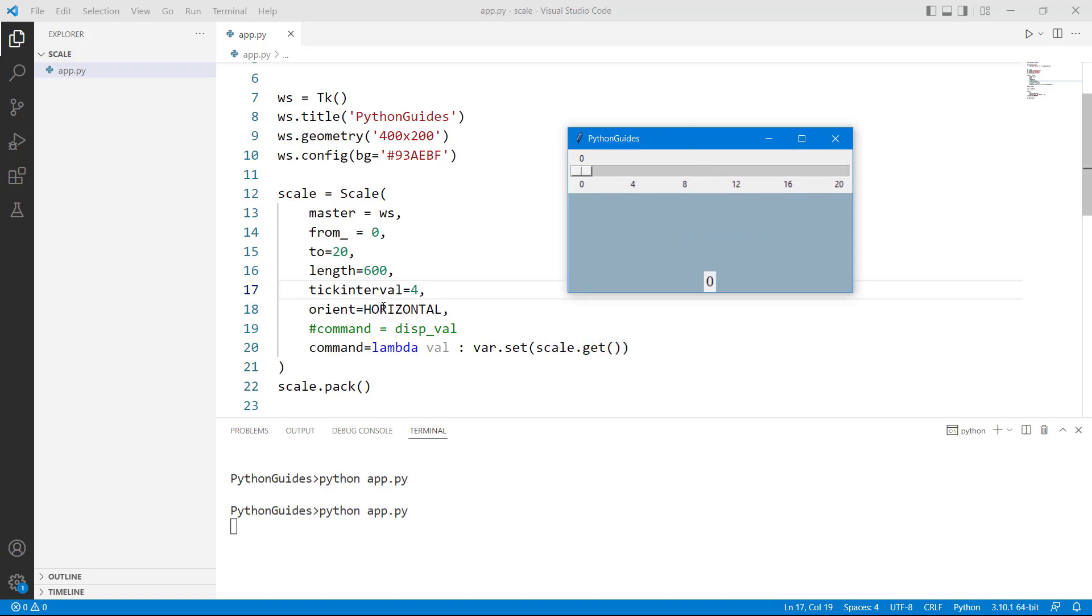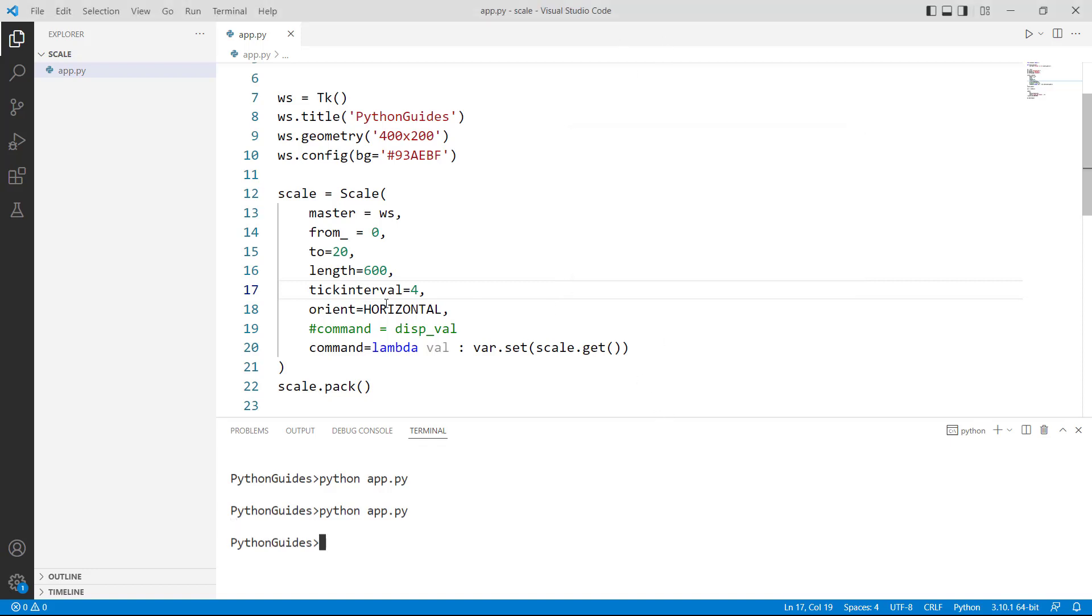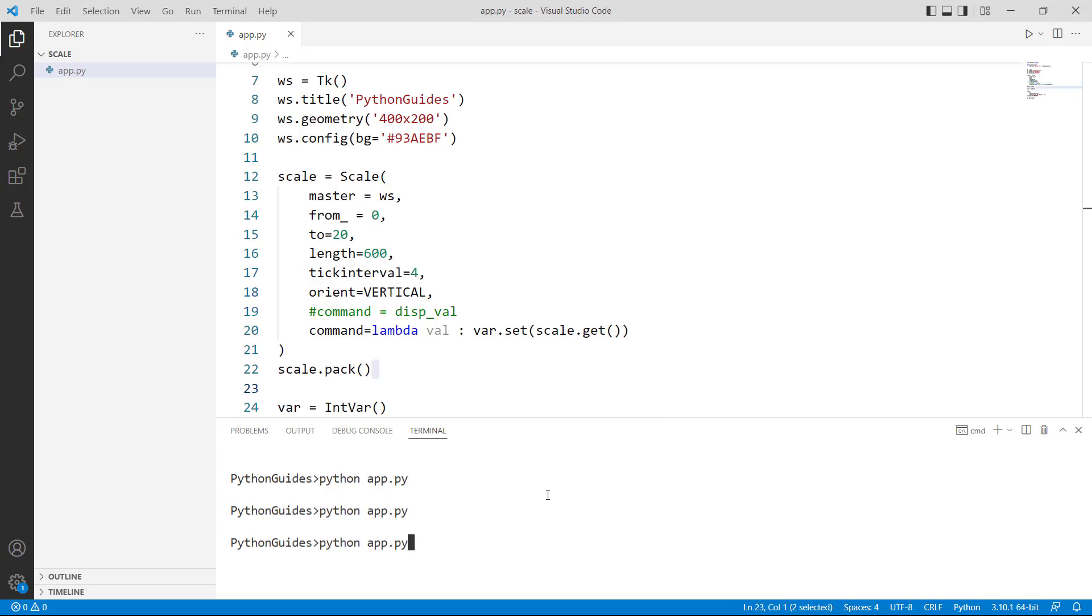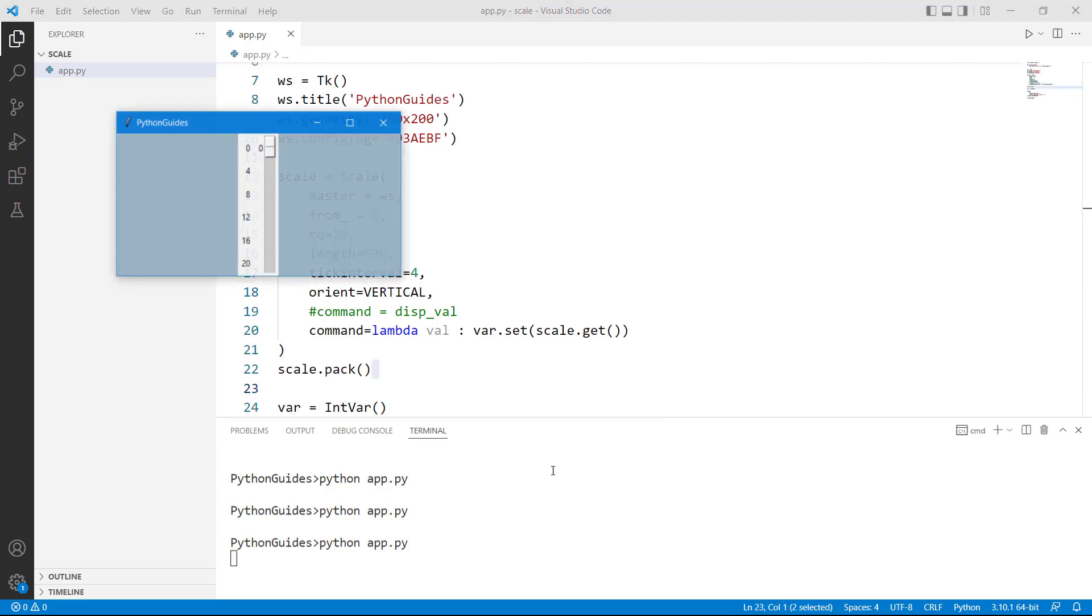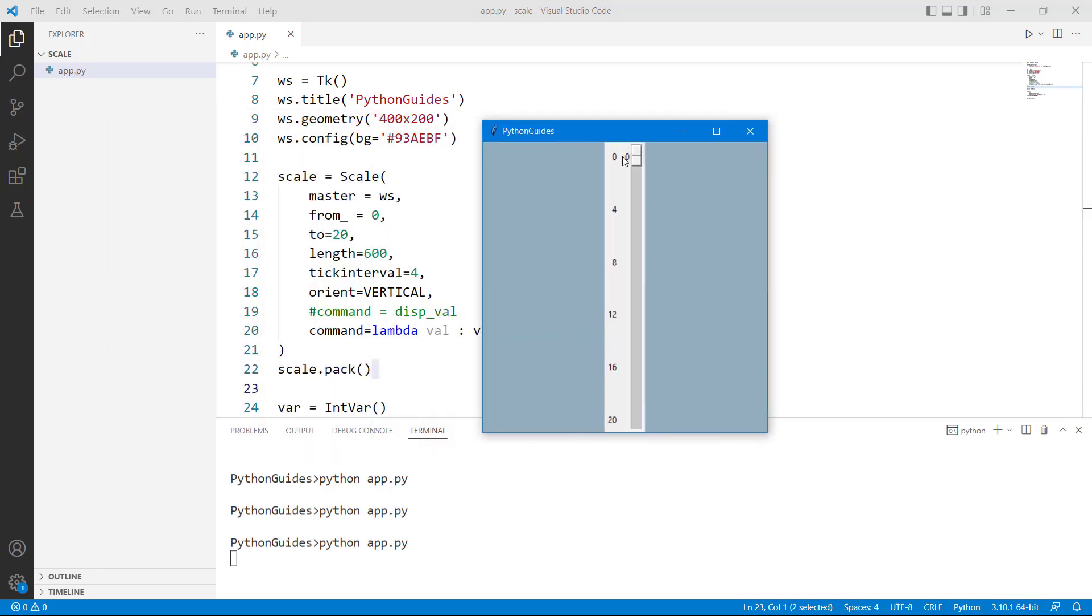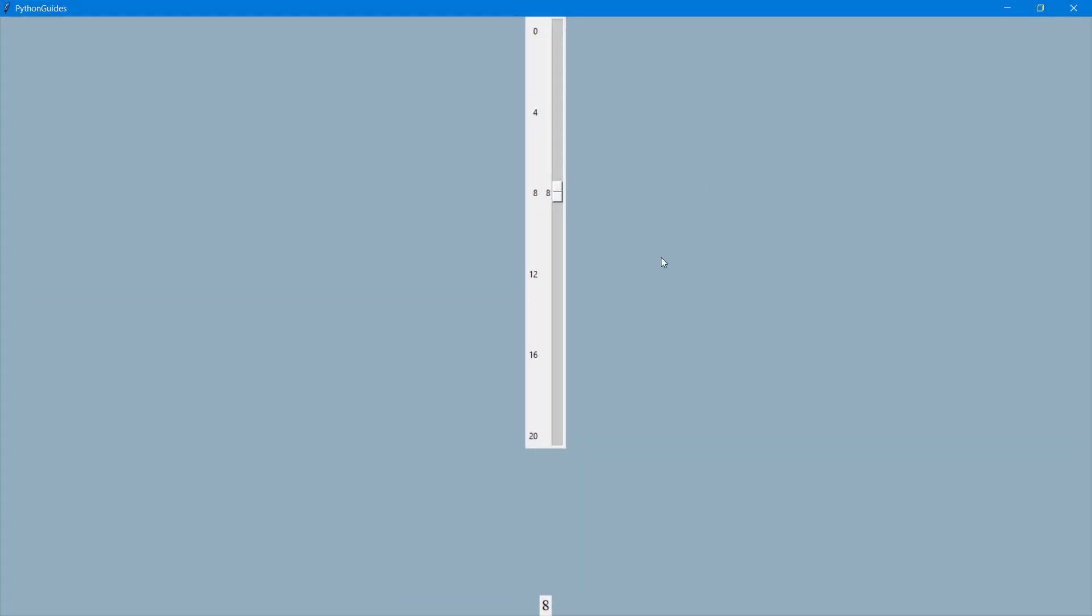Horizontal, orient is equal to horizontal. There are two options you can set either in horizontal or in vertical. Horizontal is like this one and the vertical is like this. So let me go ahead and change it to the vertical. So now the scale widget is appearing in the vertical position and here is the output appearing at the bottom of the screen.